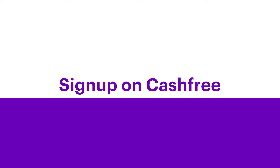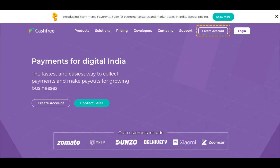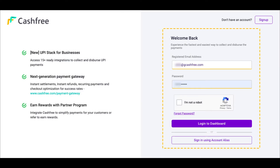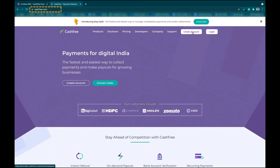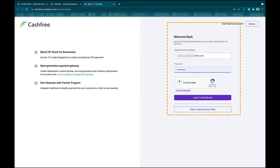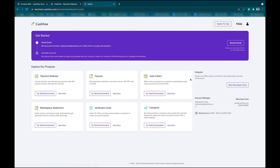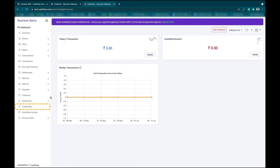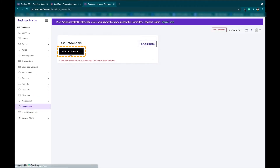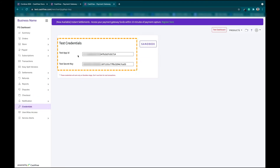Step 1: Sign up on CashTree. To start accepting payments using CashTree, you need to sign up on CashTree and submit your business details. Once the details are submitted, your account will be activated within 24 to 48 hours. You can get your App ID and secret key from the CashTree dashboard. Just log into your CashTree account, switch to Test Environment, and under Payment Gateway, click on Try Test Environment. Now, under Credentials, click on Get Credentials. These credentials will be used to generate a token in the backend and initiate payment from our SDK.